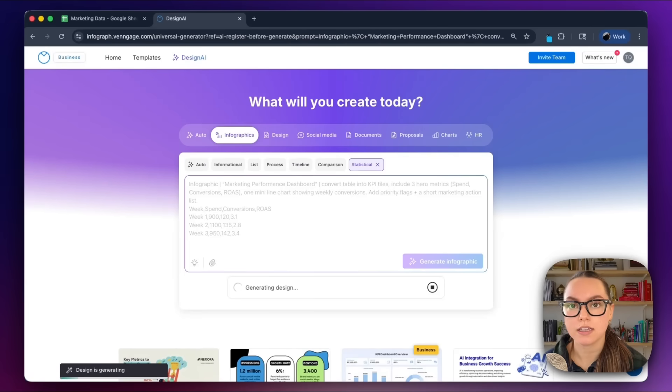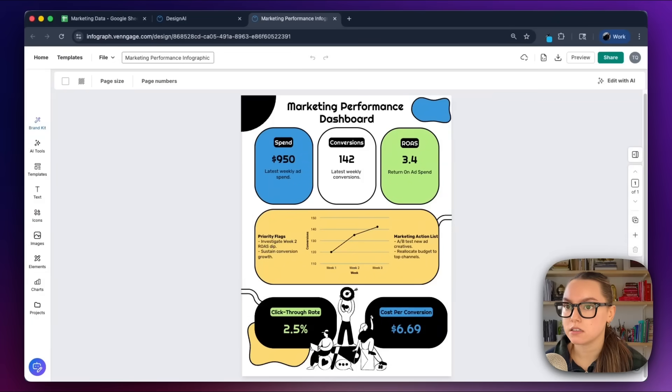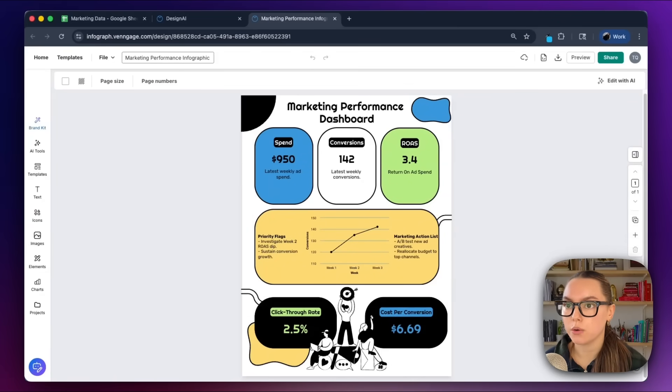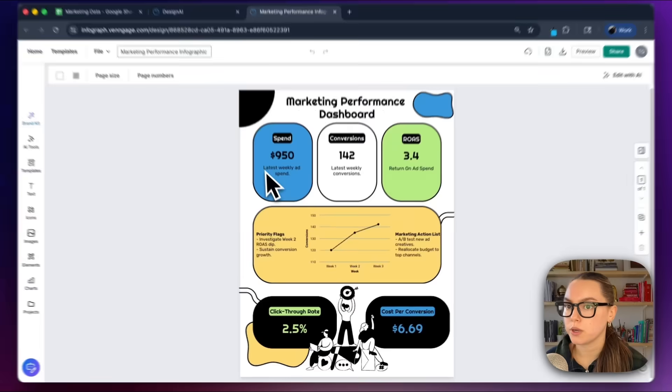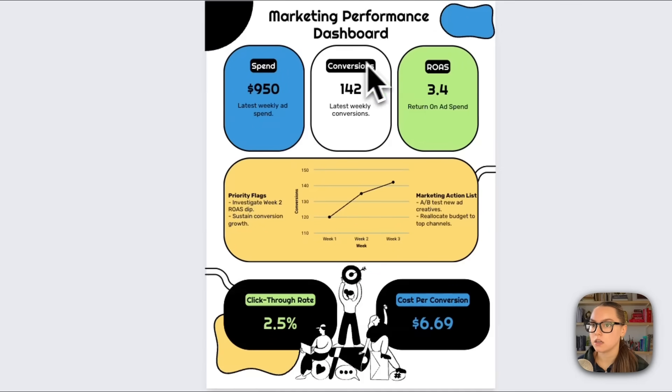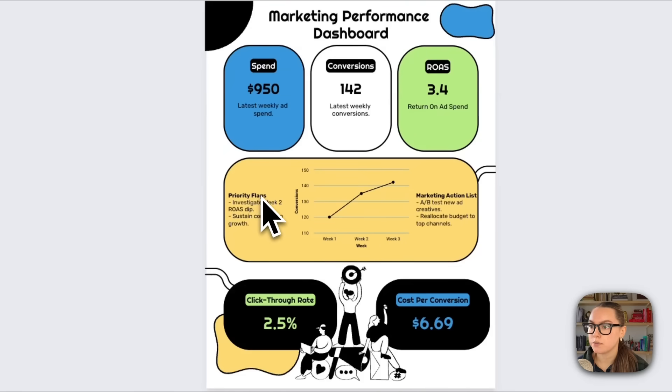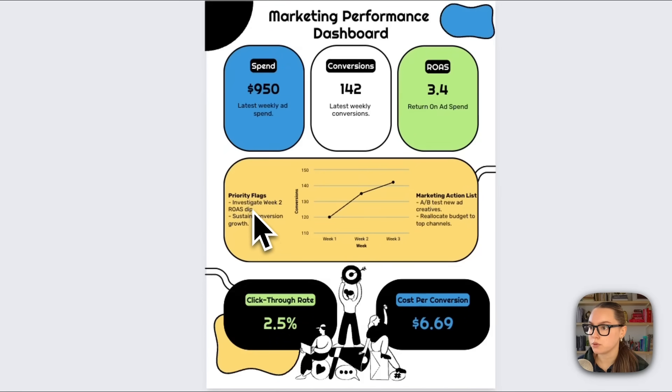Okay, so here's the first draft that the AI gave us, and this already looks so good. We have our three hero KPIs—spend, conversions, ROAS—a mini line chart visualizing weekly conversion growth. We have a priority flag section with insights the AI pulled from the data, as well as a marketing action list with recommended next steps.